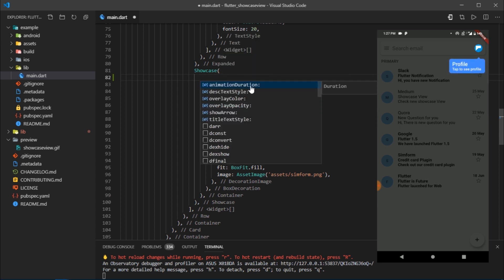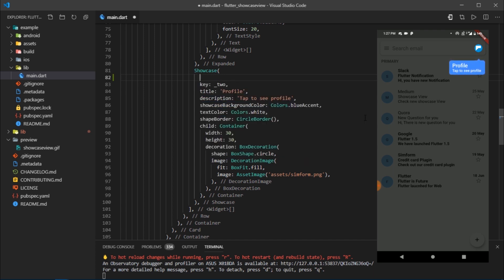Such as animation duration, description text style, overlay color, overlay opacity, and much more. So I think you got the basic essence of using showcase view.